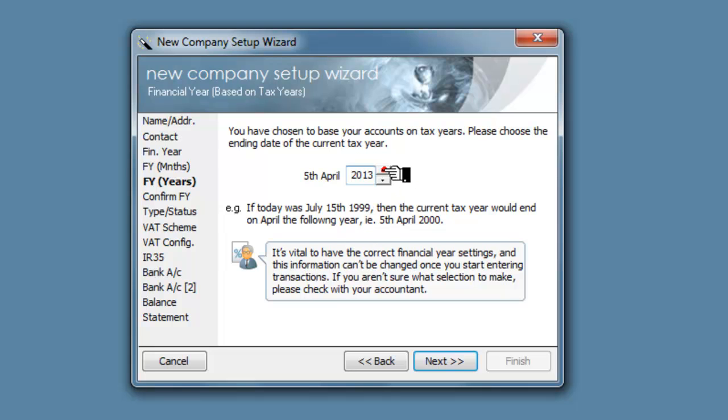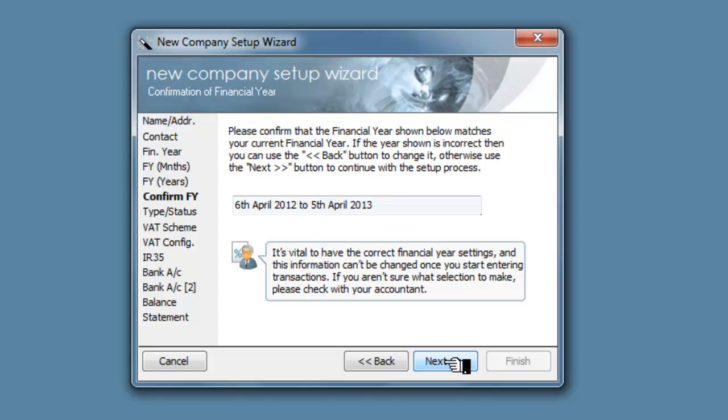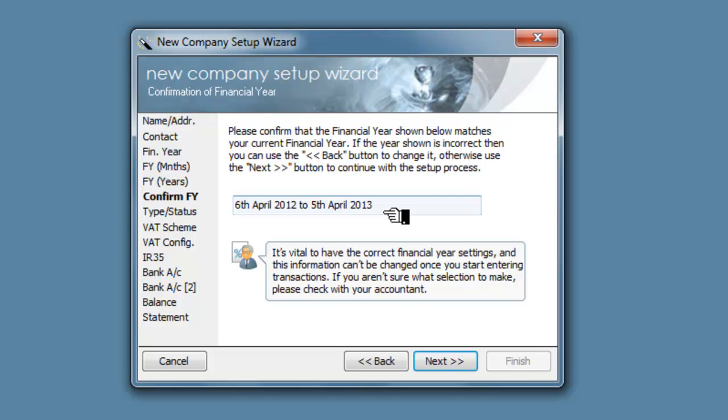We do want 2013. Now that I think is a bit confusing, but we'll leave that. It's looking for the end of the year. This confirms it. It's April 2012 to April 2013.